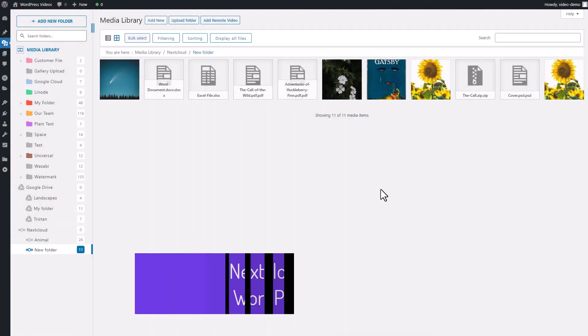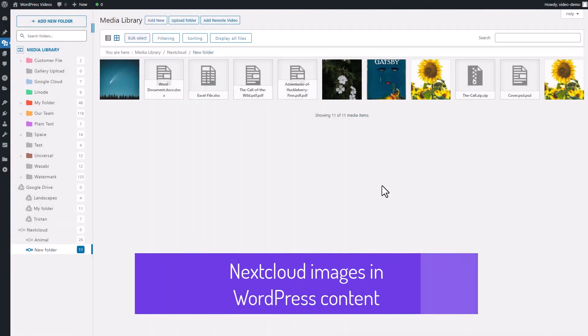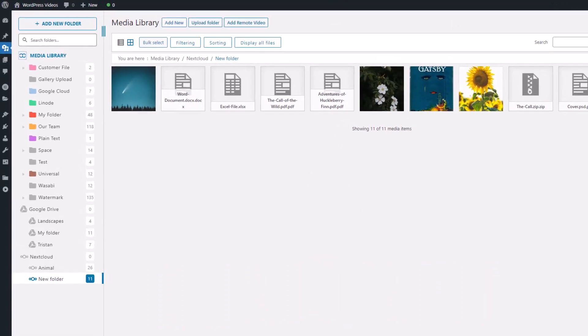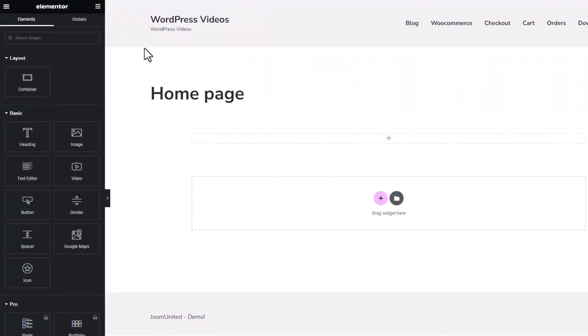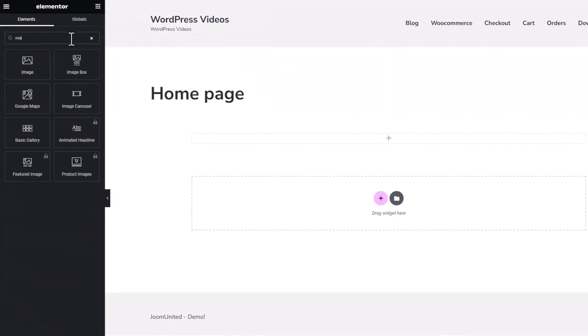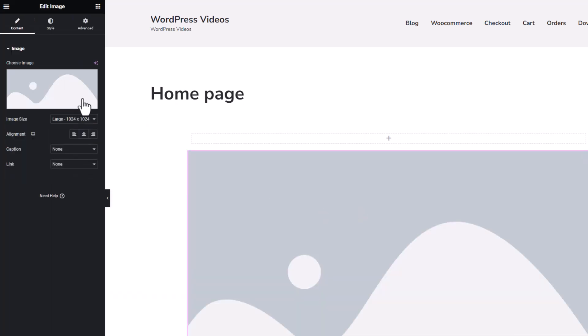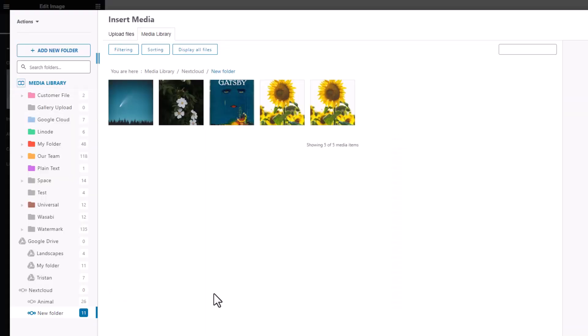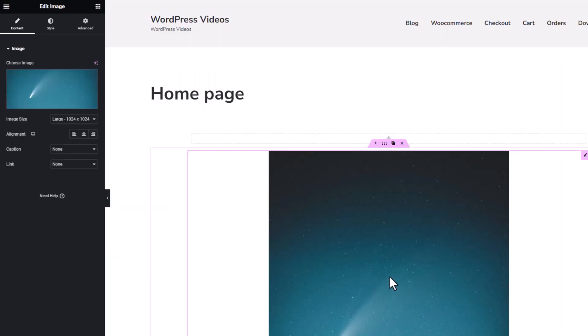Now that you know how to connect your Nextcloud storage as WordPress media library, you may be wondering if you can use media in your WordPress content, such as a page. The answer is yes! Let's go to my page here. It's built with Elementor. Search for the image widget, drag it over here, and choose a media file from my Nextcloud storage that I added earlier.